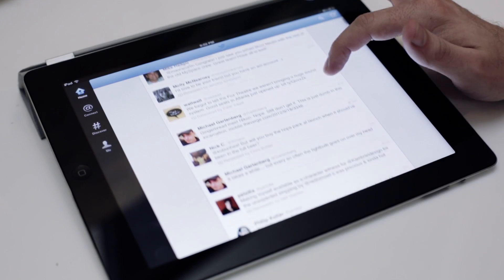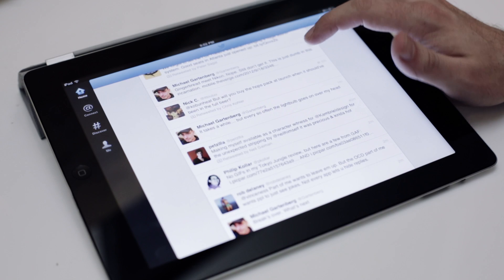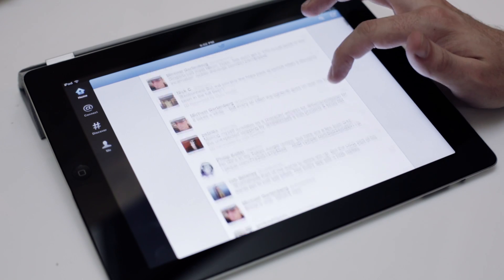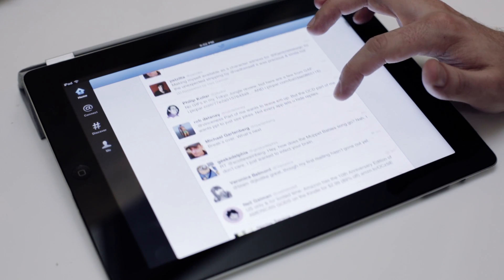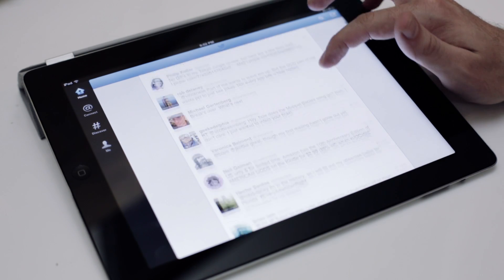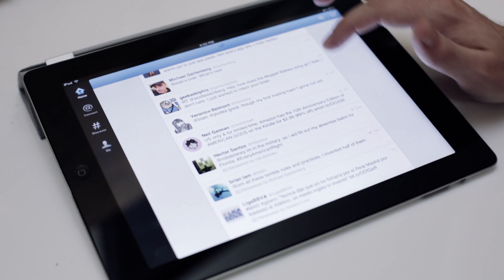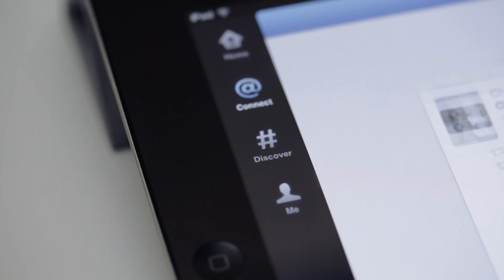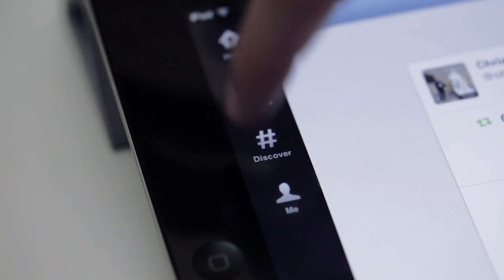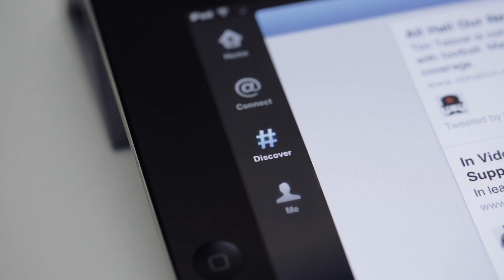Instead, we've got what feels like an oversized version of the iPhone refresh. The left-hand menus have been simplified to fall in line with Twitter's other clients: Home, Connect, Discover, and of course your profile.